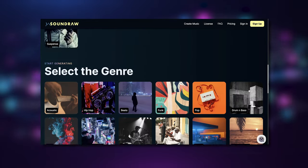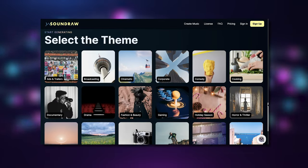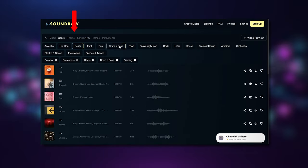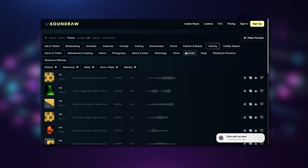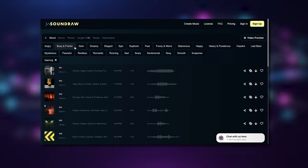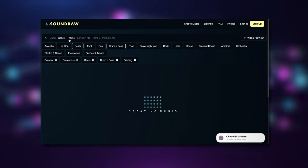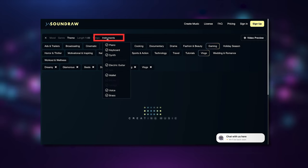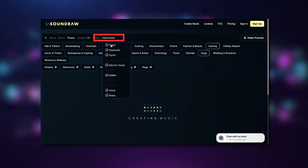Start off by choosing a mood, genre, or a theme. From here we can add, adjust, or tweak from the top down options over here starting with the mood, then genre, and then theme. We can even choose what instruments we want in the music. That's crazy.